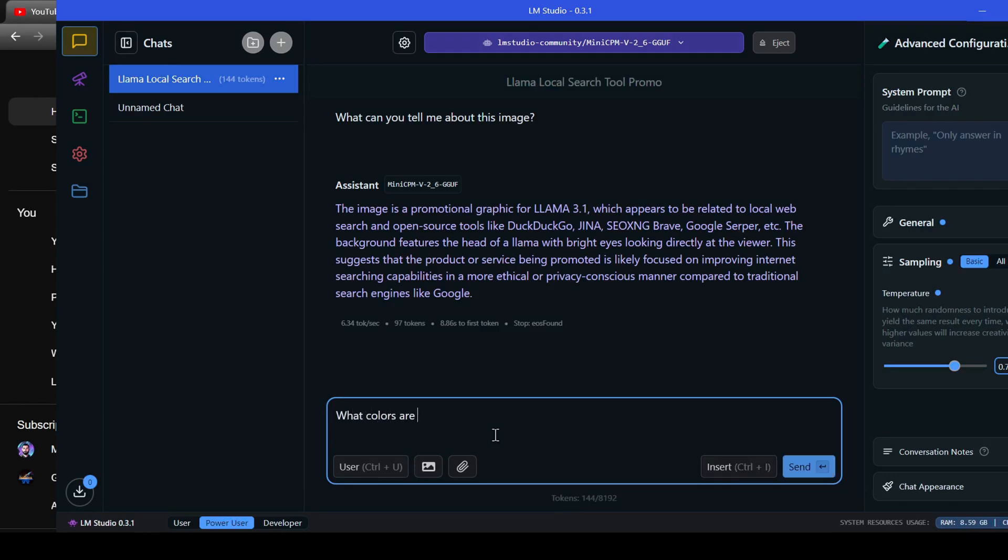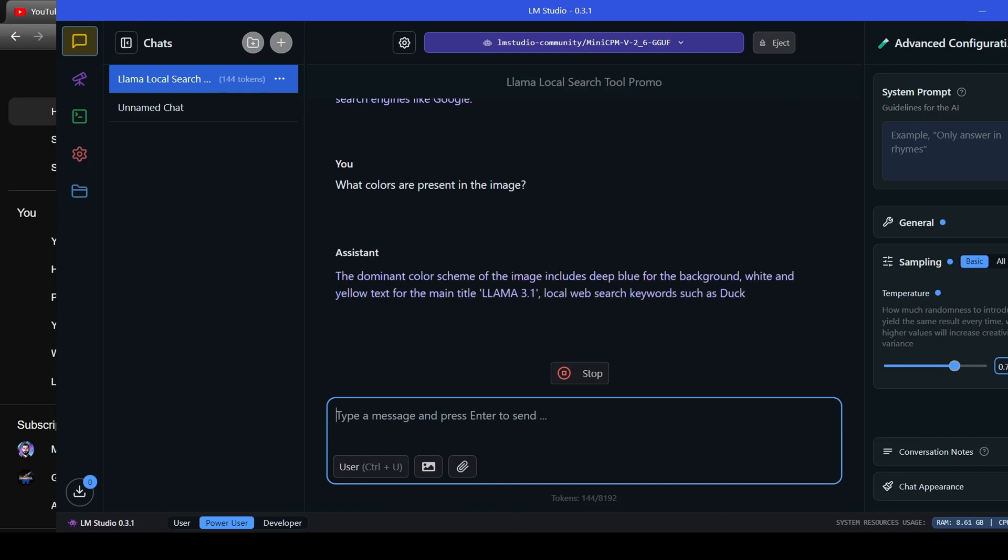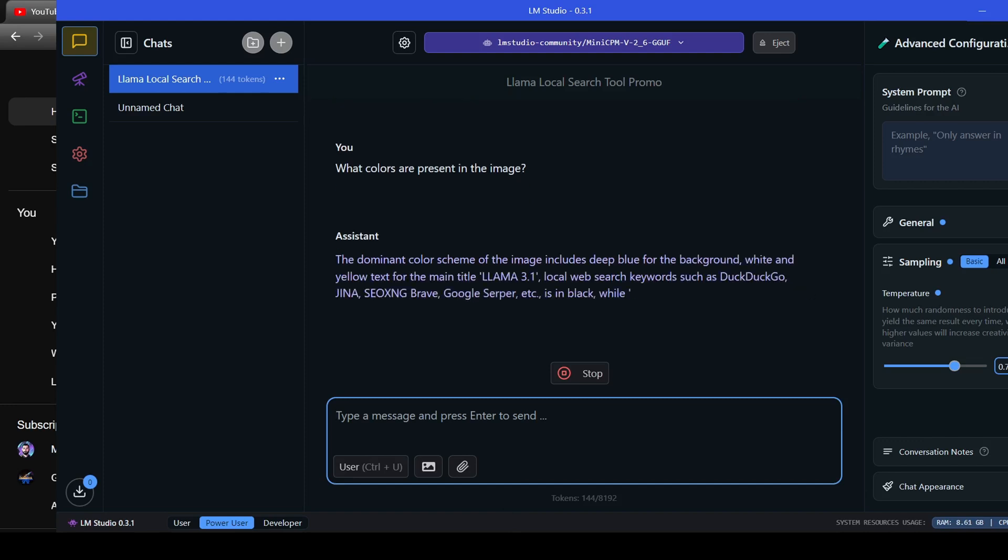Let's ask it. What colors are present in the image? And it says.